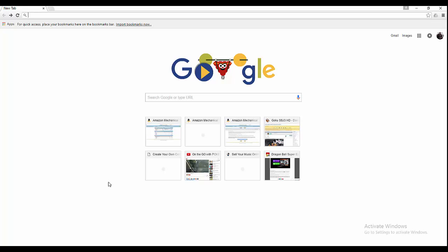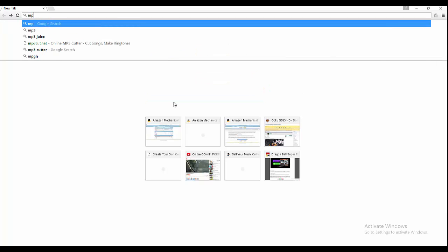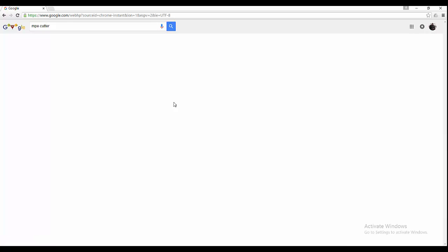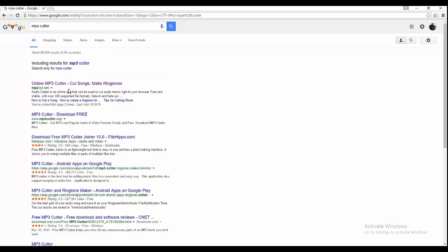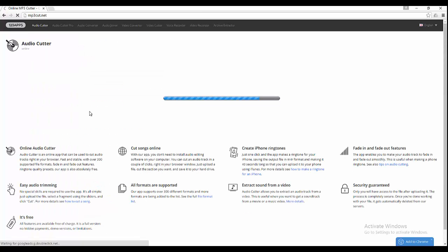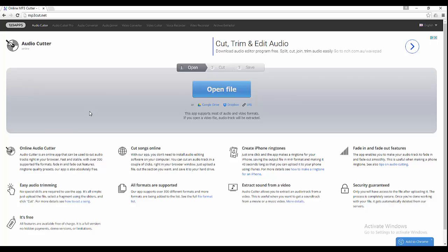So all you really want to do to start off is go ahead and Google mp3 cut. And we got mp3cut.net right here. So let's go ahead and do that.